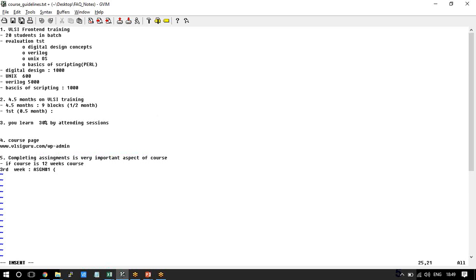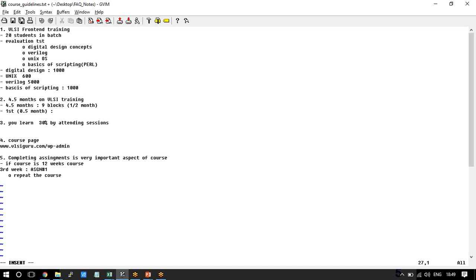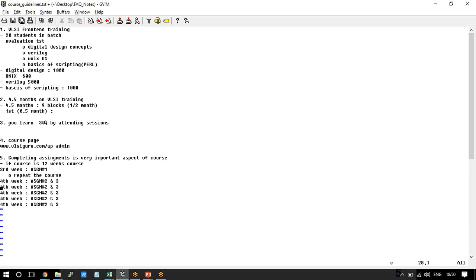You may say, 'I have paid the fee, why am I not allowed to attend the complete course?' We believe that if you don't complete the assignment, you won't really follow the next set of sessions. If you don't complete assignment by the third week, you will have to repeat the course. We will give you guidelines like: by end of the fourth week, you should have completed assignments two and three.